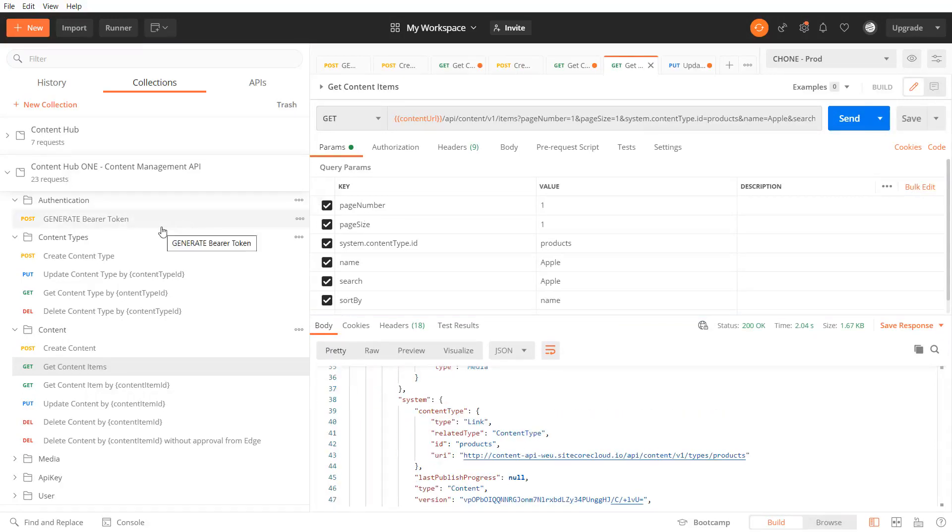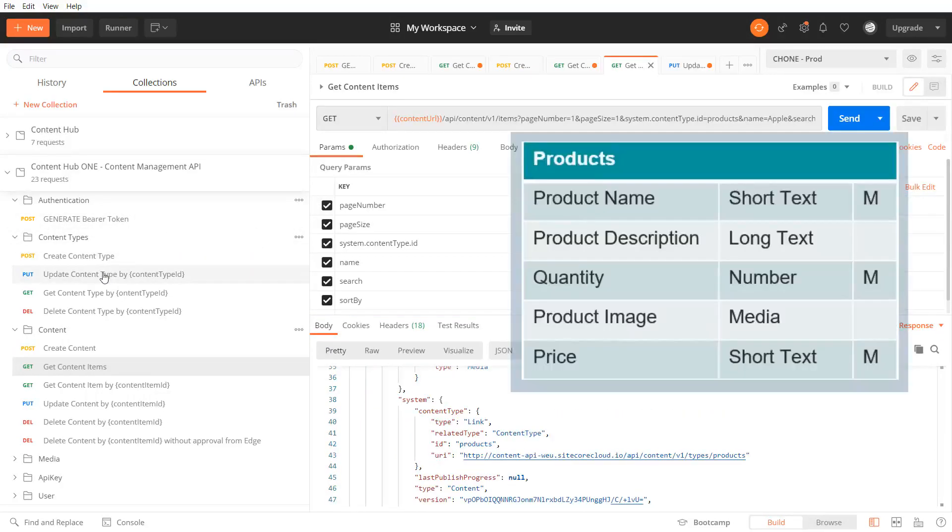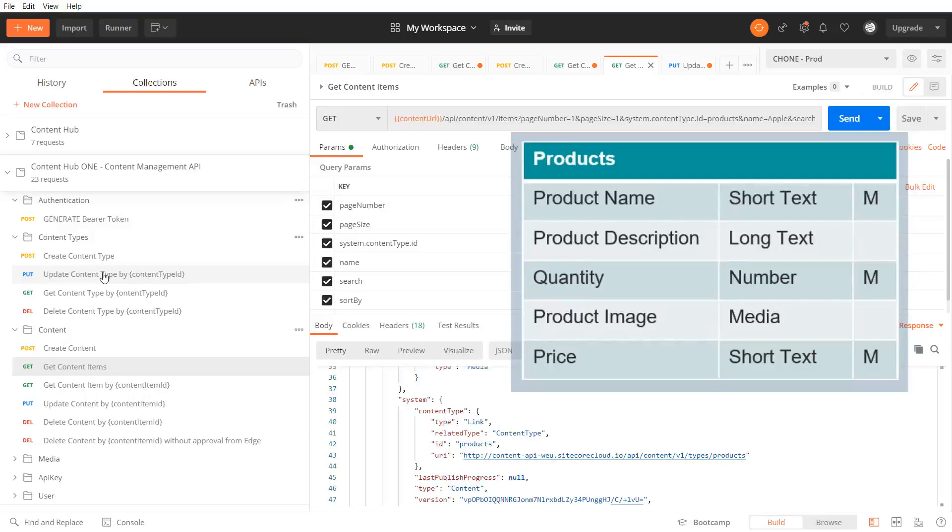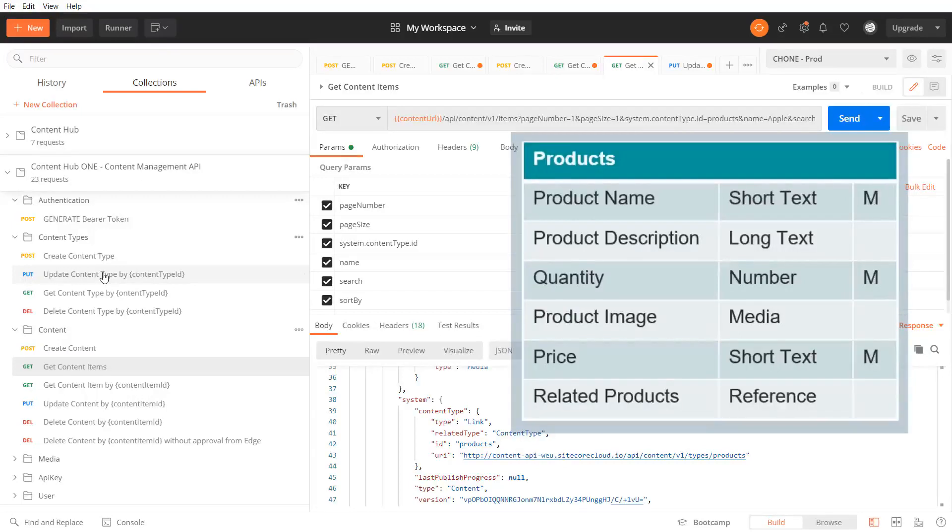The content type products currently consists of the fields product name, product description, quantity, product image, and price. Let's add a new field to reference related products. So a reference field that references content items.